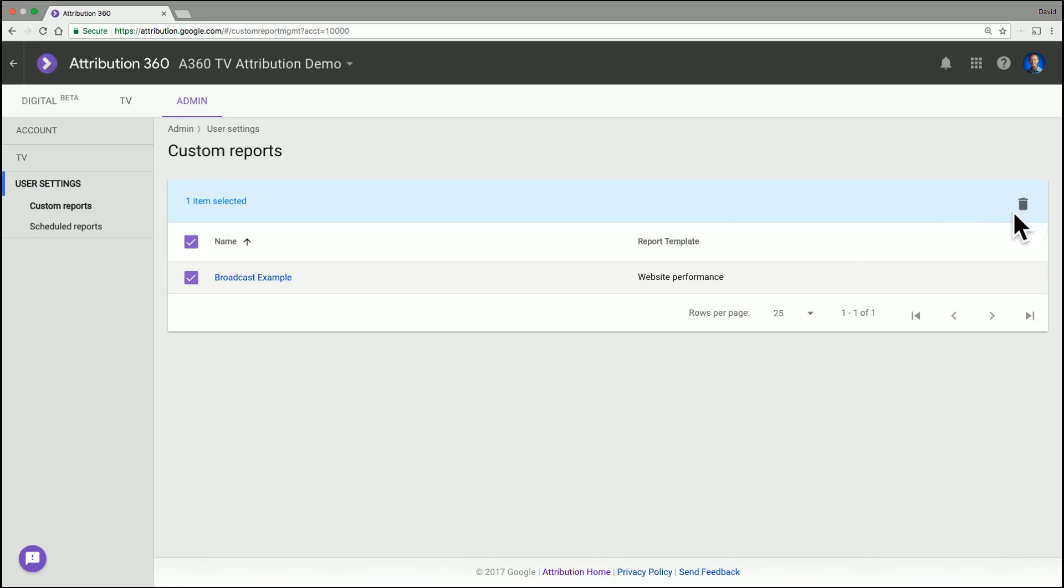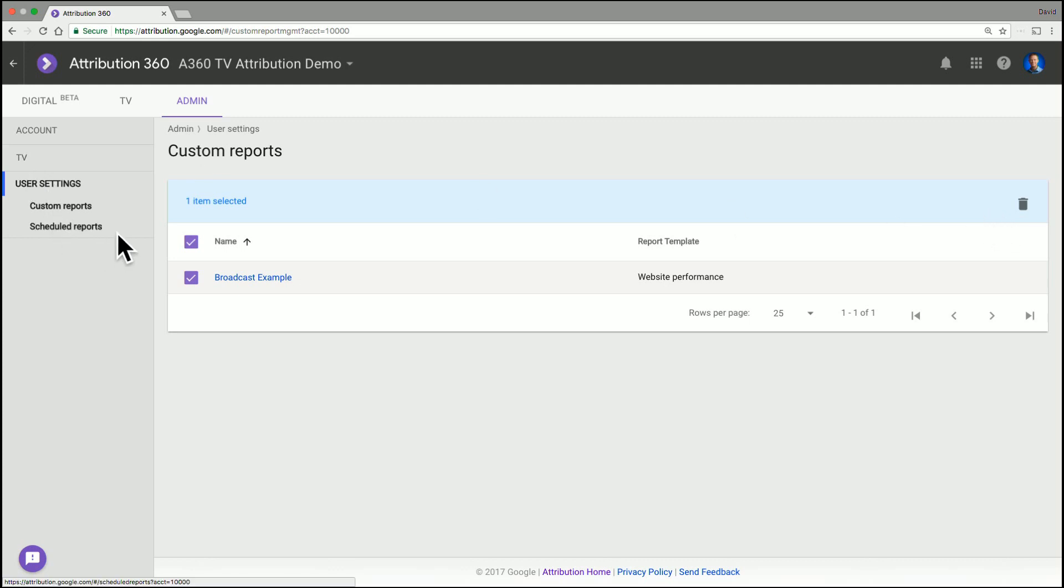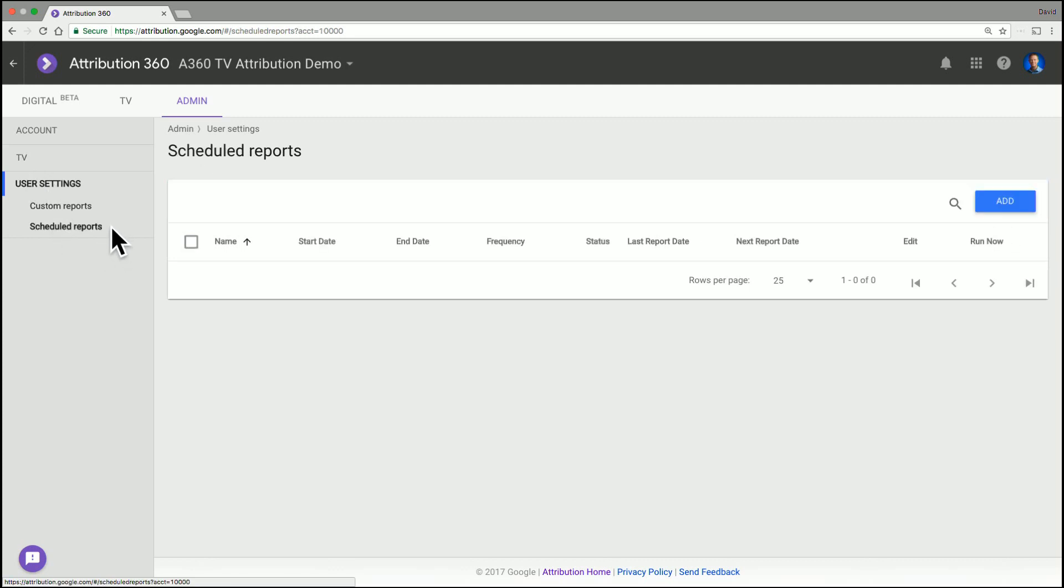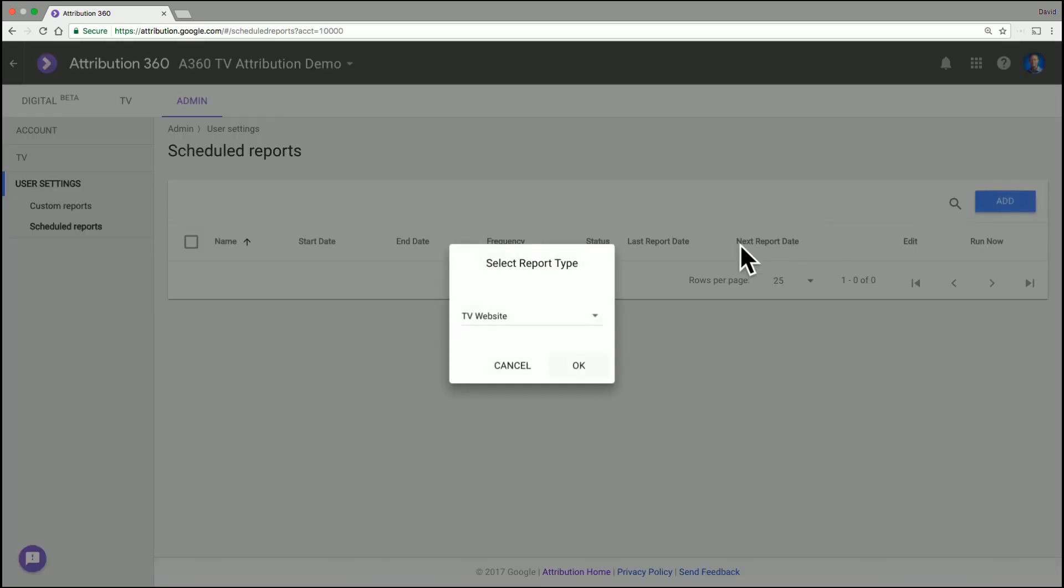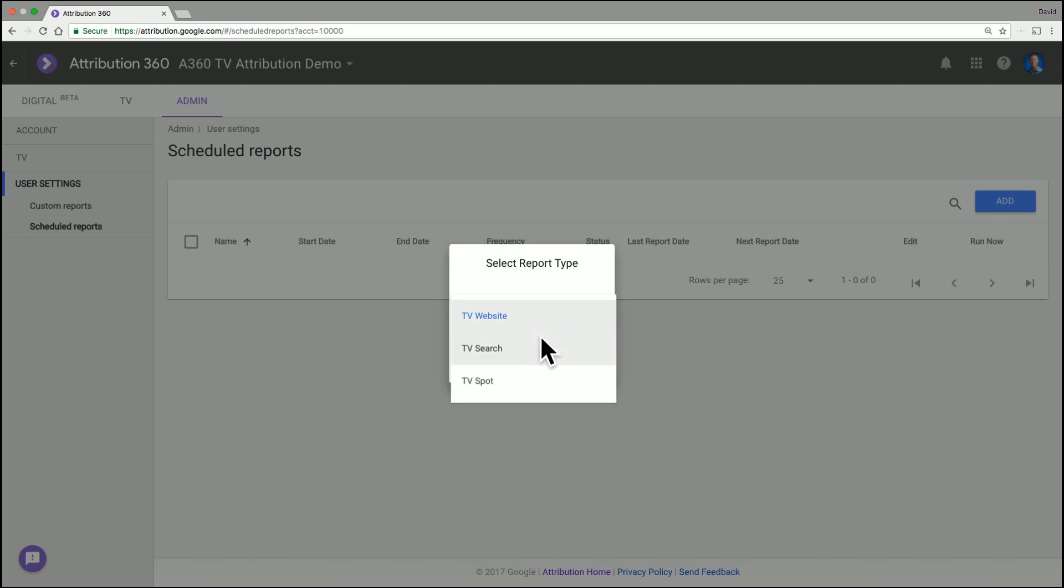It may be worth mentioning if the admin tab doesn't show up for you, then that means you're not set as an admin user on this account and you need to talk to an administrator to be made an admin. That's a great point. So now if we move over to the scheduled reports, this is where you now create those directly from this page. So we'll click add. We choose the data source. So it's either going to be the attributed website data, attributed search data or your own TV spot data. In this case, we'll choose the website data.